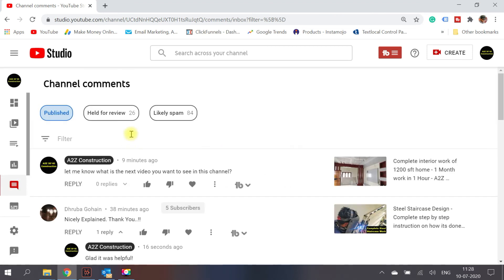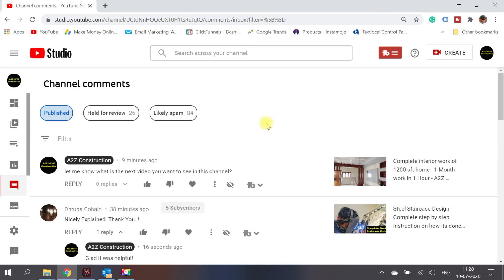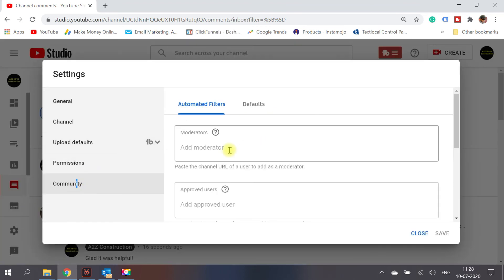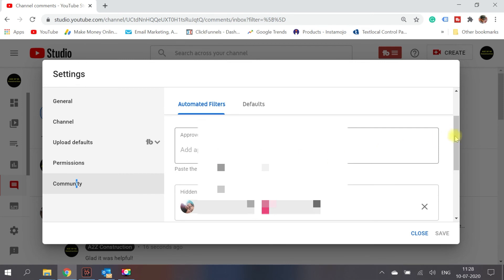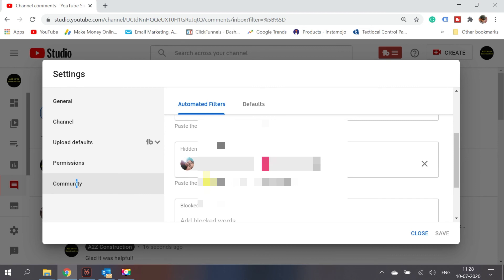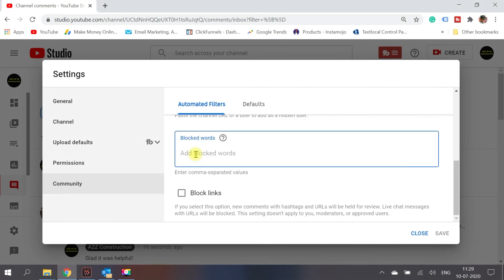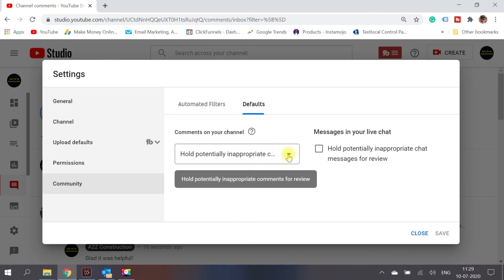Now let's move to the third part — setting defaults. Go to YouTube Studio, click on settings, and then the community tab. Here you can add a moderator for comments if you have the bandwidth. You can also see the users you've previously hidden because they were posting nasty comments. Additionally, you can add blocked words — words that people should not be using in comments on your channel — and click save.